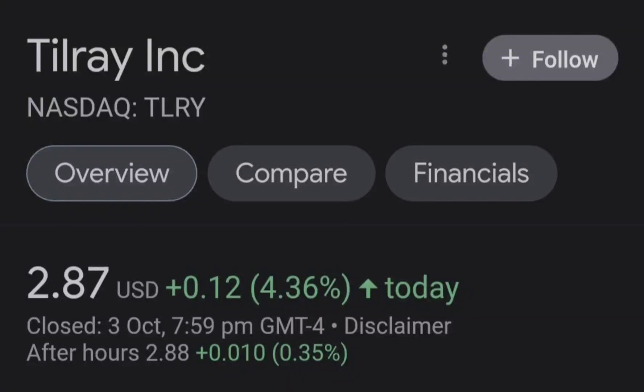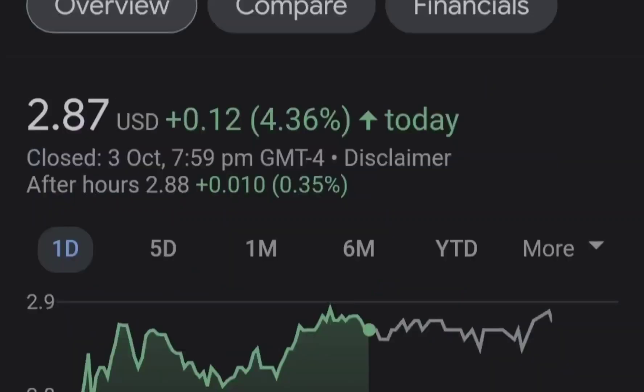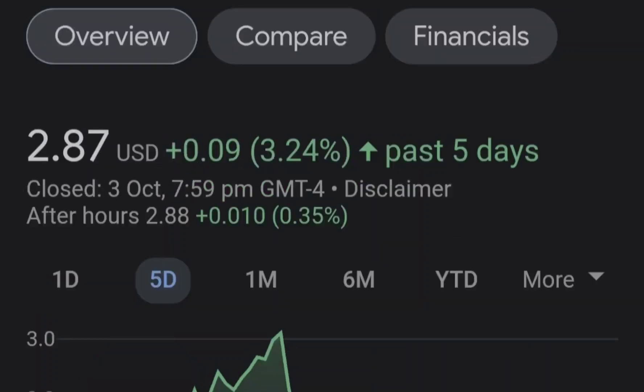Hello guys, welcome back to my YouTube channel. Today we are going to talk about this stock. I will show you where we are on a price chart and how we got there, then continue with the fundamental news that might drive the price of this company, and at the end of this video I will share my thoughts and my technical analysis showing you what we should expect next.